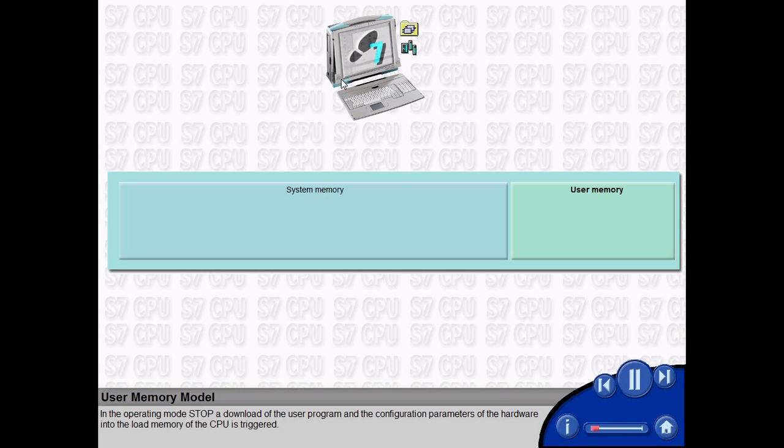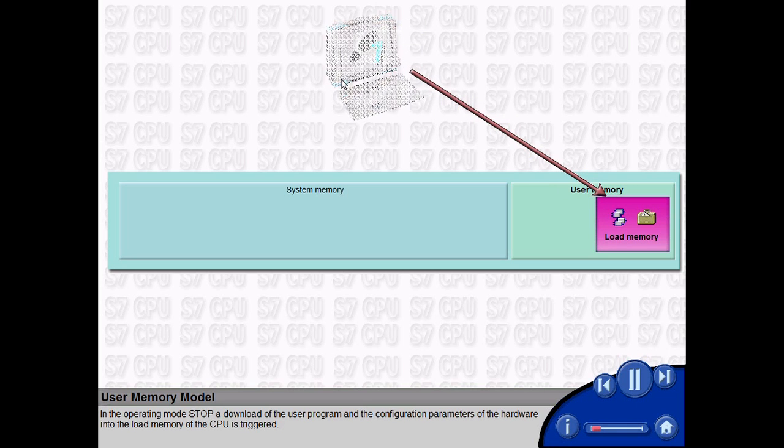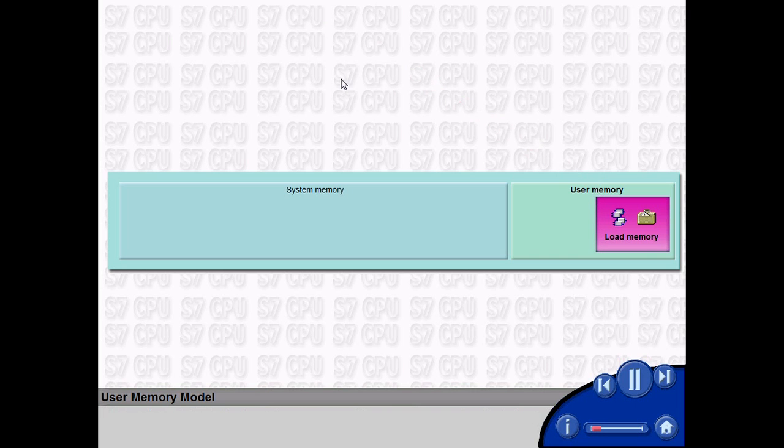In the operating mode STOP, a download of the user program and the configuration parameters of the hardware into the load memory of the CPU is triggered.